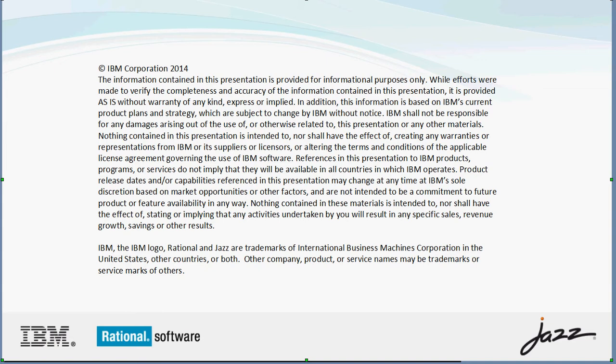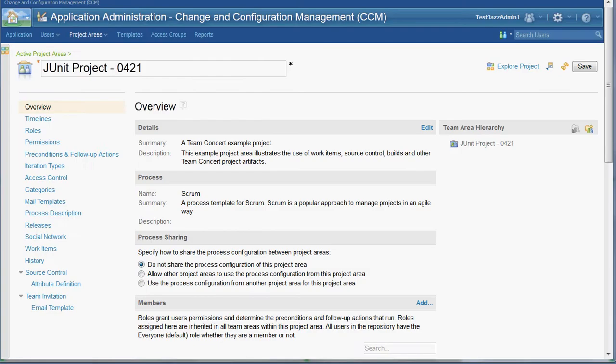A development lead can write a script that runs a static analysis tool on the team's source code and save file-specific errors or warnings into an attribute on the specific source file version. Code inspection information can be recorded on source code. For example, it can be recorded whether a file version has been inspected and who inspected it.